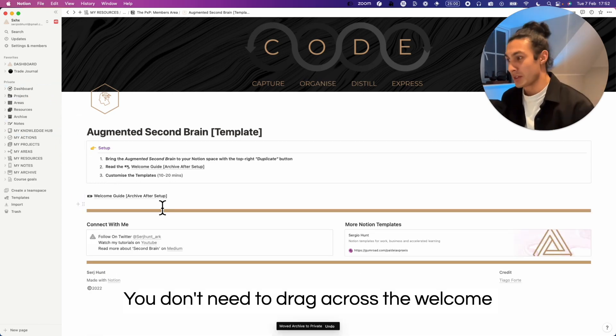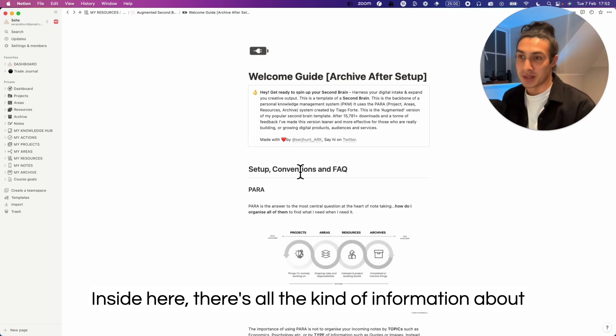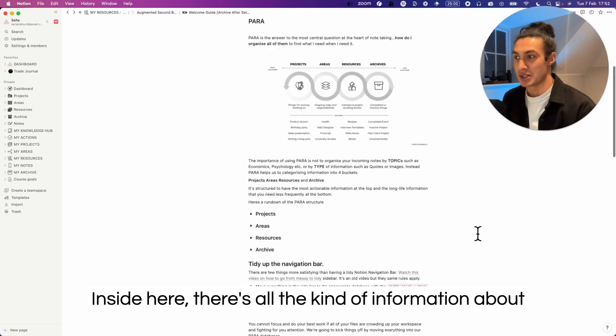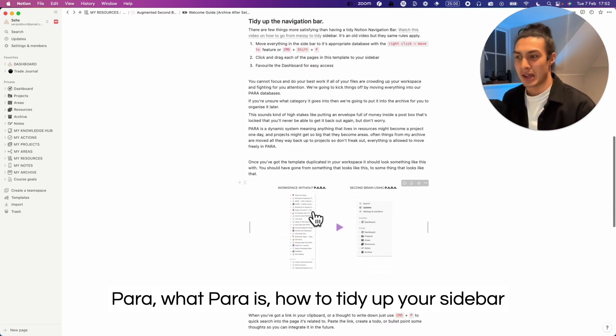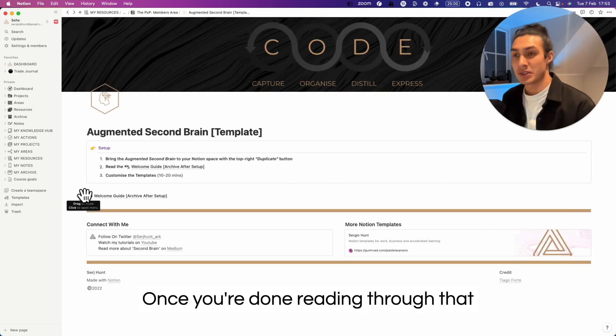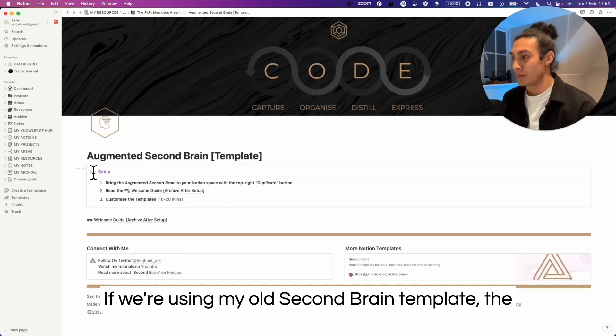You don't need to drag across the welcome guide but that's a great place to start. Inside here there's all the information about PARA, what PARA is, how to tidy up your sidebar. Once you're done reading through that page you can move it to the archive.